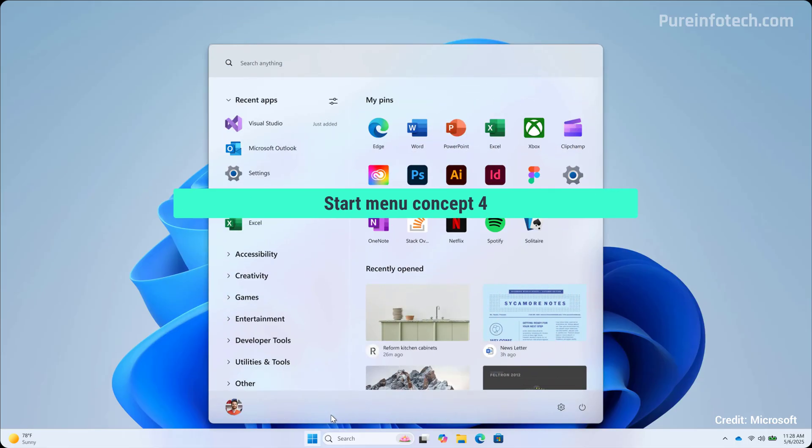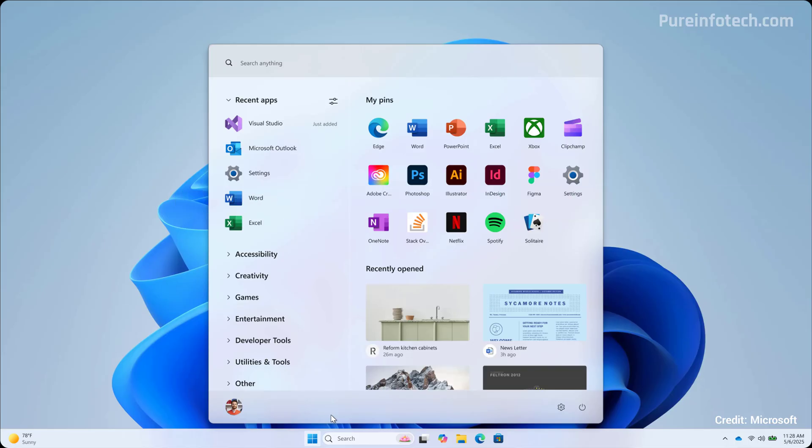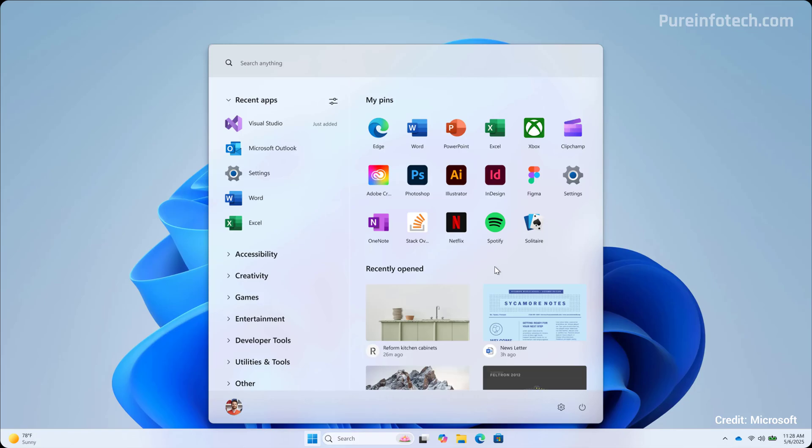Now, design number four reminds me of the start menu available on Windows 10, and I kind of like it. We have two columns and on the left, we have access to the list of all your apps installed on your computer, which are neatly organized. And on the right, that's where we have the pins for your apps, which is where the live tiles used to be.